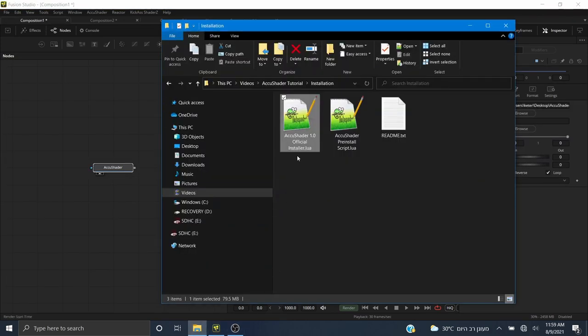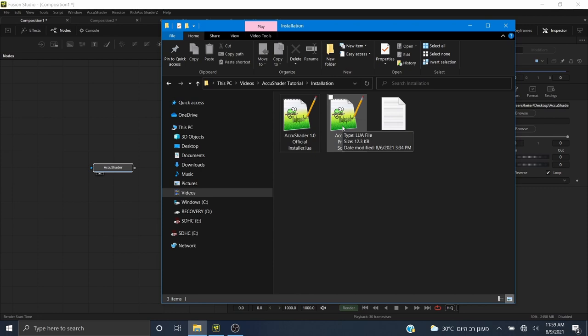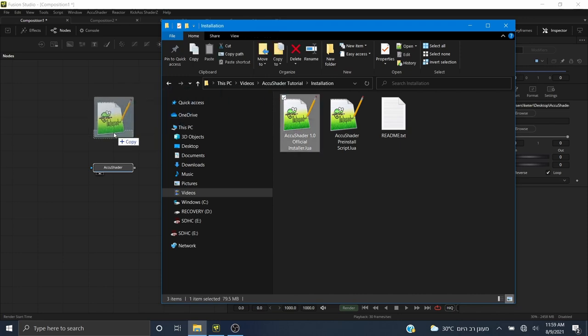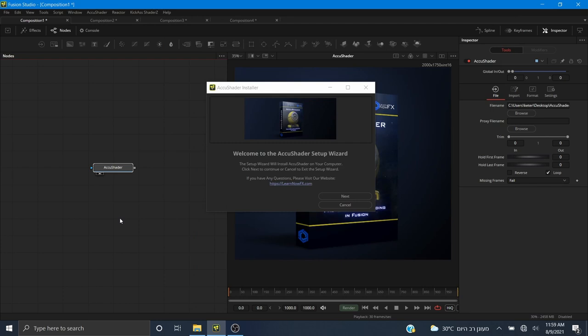After you purchase AccuShader you will receive three files at the download. The first one is the installer, the second one is the pre-installation script, and the third one is a readme file. If you're installing AccuShader for the first time, you can just drag and drop the installer script onto the Fusion grid and proceed with the installation. Click next and wait for the installer to finish — it takes about five minutes because it comes with 10 high quality environment maps, also from polyhaven.com. They are public domain and very good.